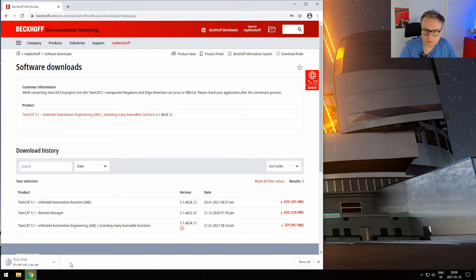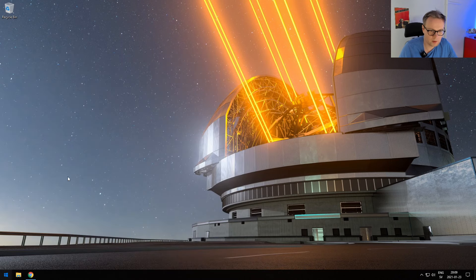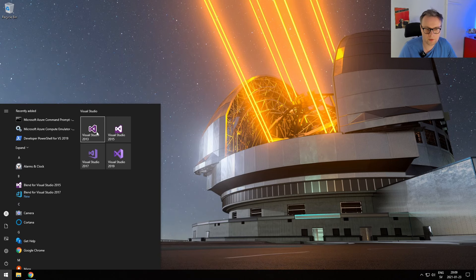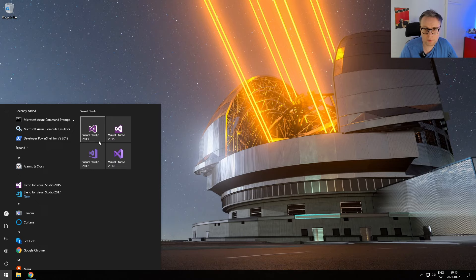I've prepared this machine with four installations of Visual Studio — Visual Studio 2013, 2015, 2017, and 2019 installed. All of these are the community versions of Visual Studio. You don't need to download any Visual Studio for this; you can just use the Visual Studio that is included with TwinCAT, and that is what I'm going to use for the rest of the tutorial — the TCXAE shell. The only reason I've installed these is to show you that they will come up as alternatives for TwinCAT to integrate into.